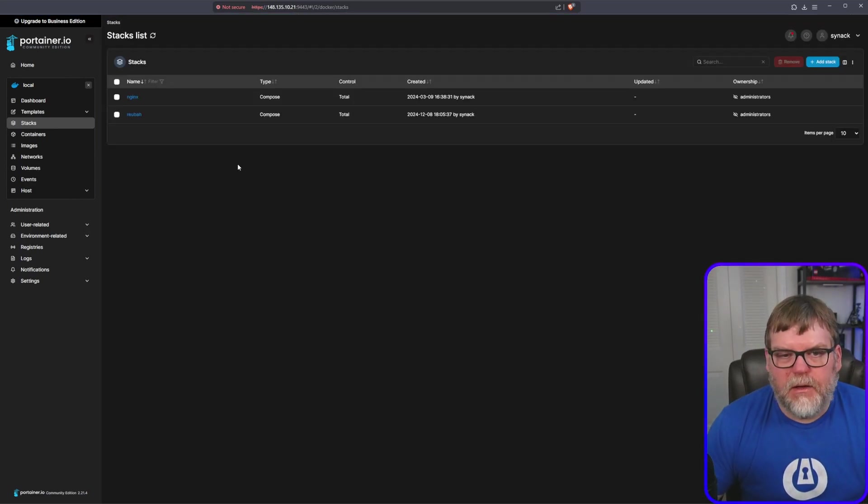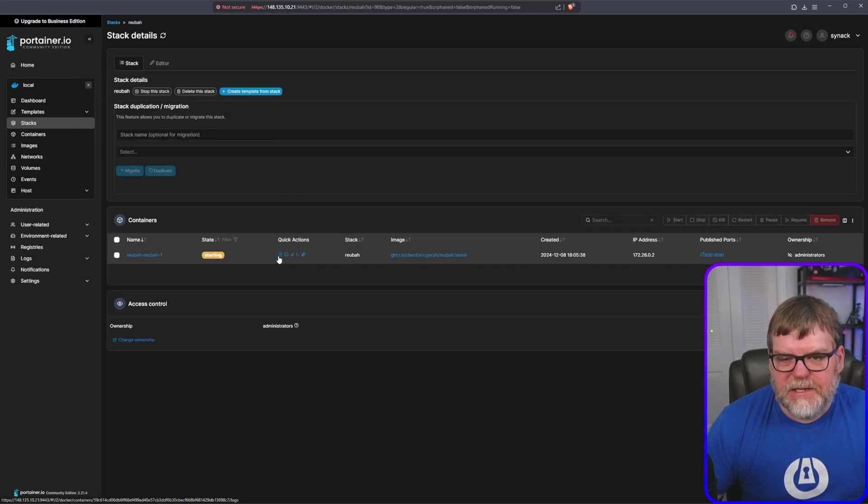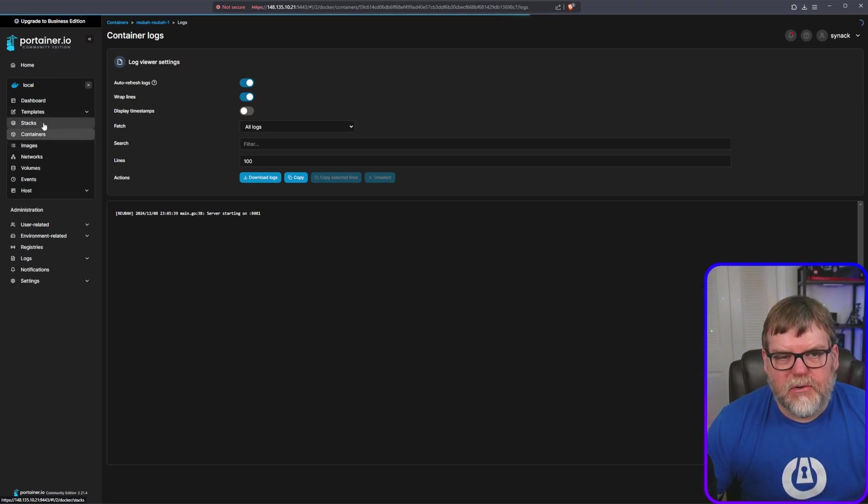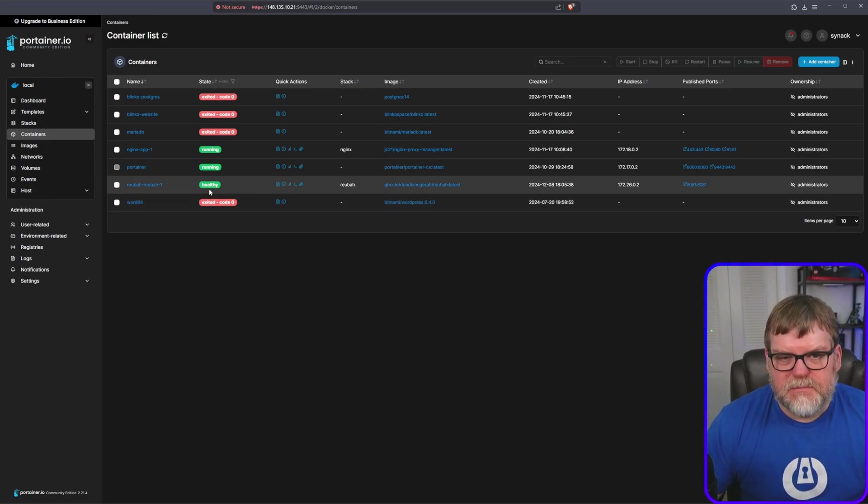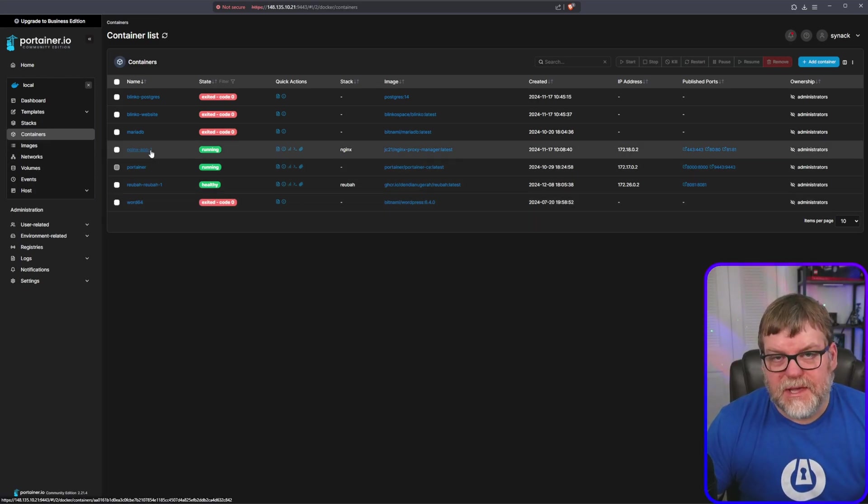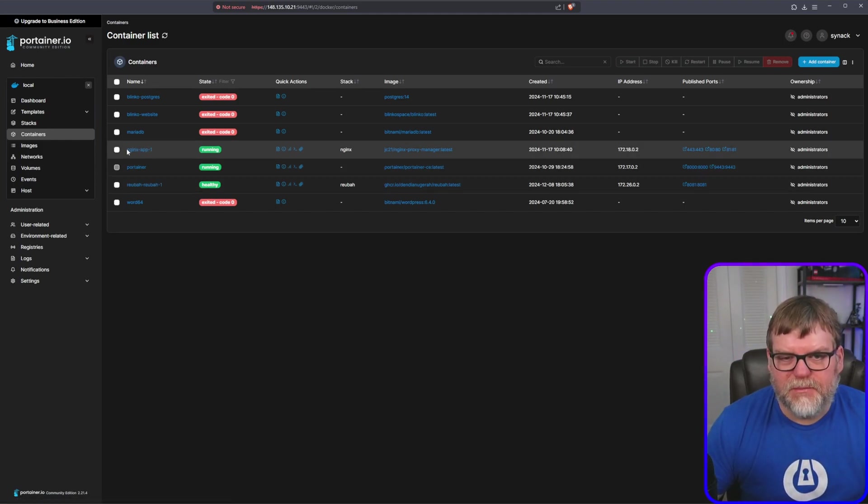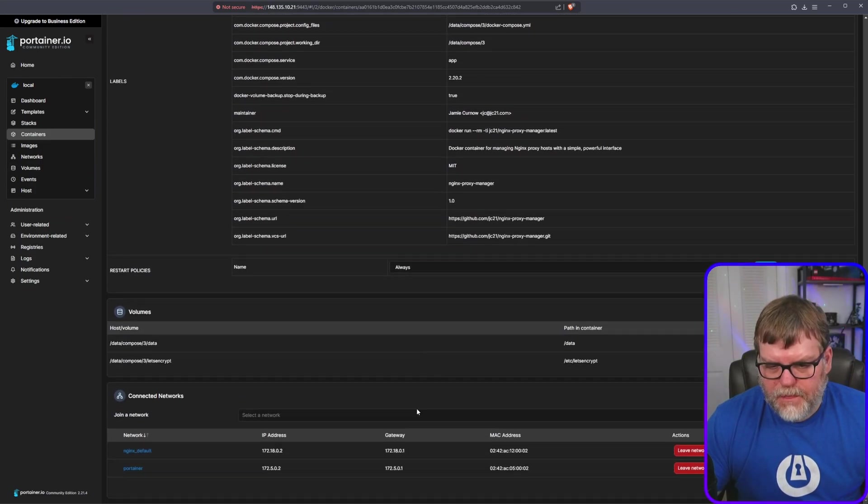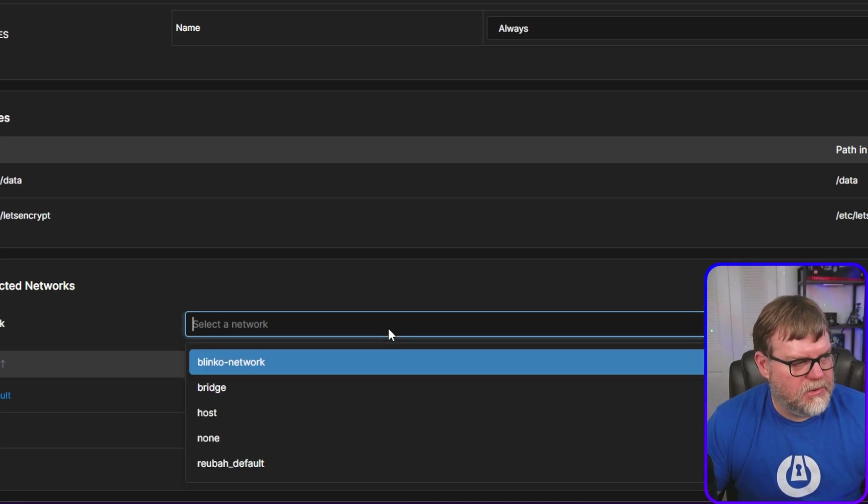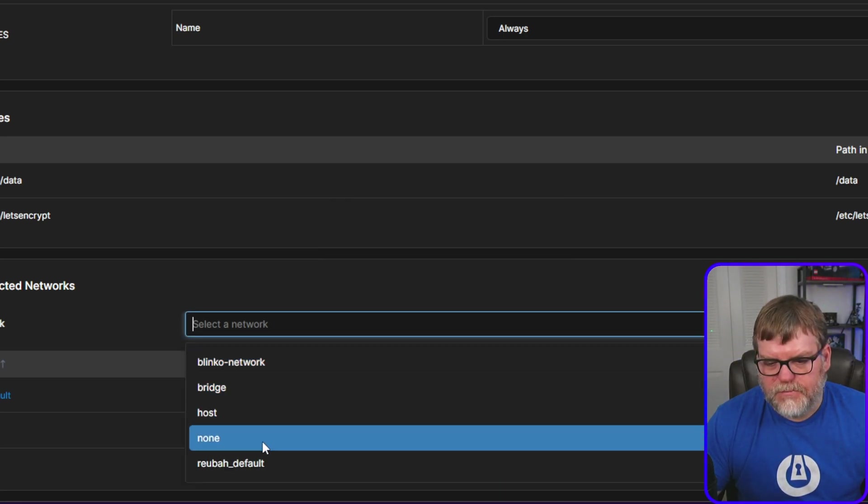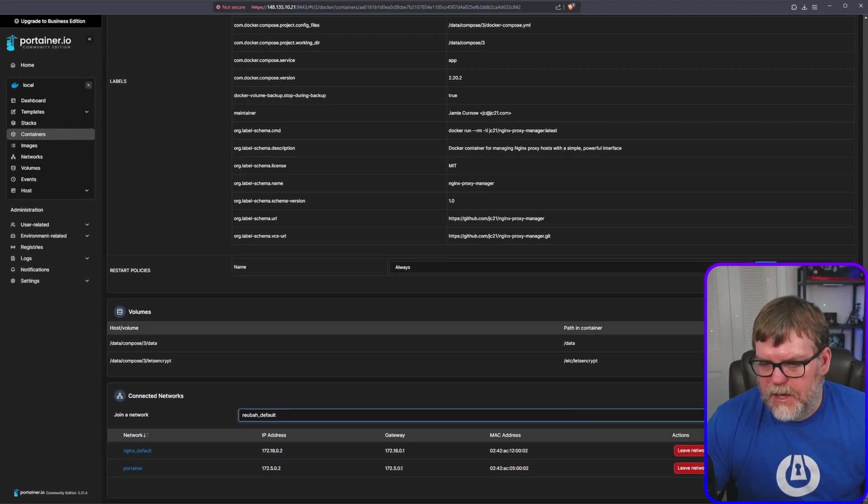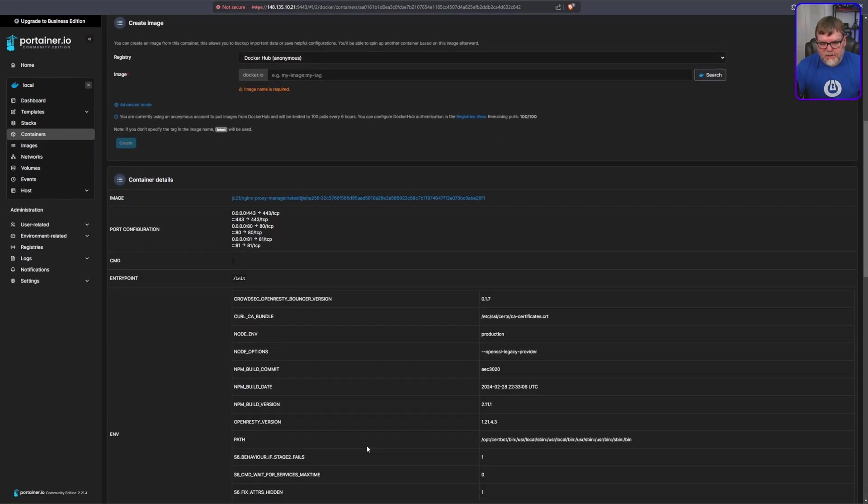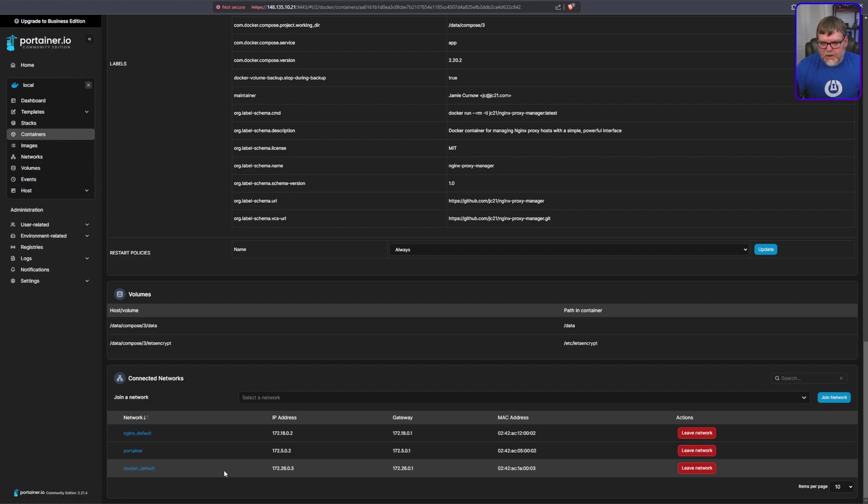Once we have that all finished, we can click on the stack and see that it is starting. I can check the logs. Nothing there that gives me any sort of pause. Let's do this. So we are going to be setting this up with Nginx Proxy Manager. So let's make sure that the Nginx Container is joined to the same network as our Rebaugh. So go into Nginx. Let's scroll all the way to the bottom. Let's select the network that it's going to be connected to, which is going to be our Rebaugh default. And let's zoom out. And I'm just going to click on join network. So once we have joined that network, we can scroll down, see that we are connected. Great.